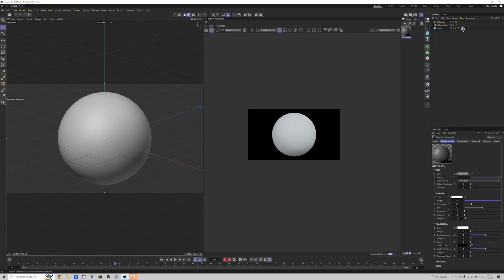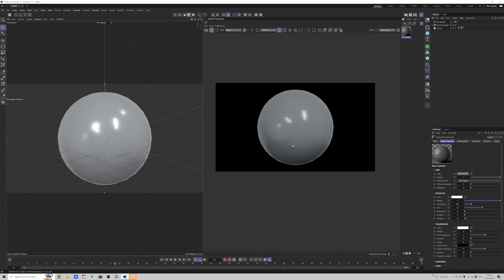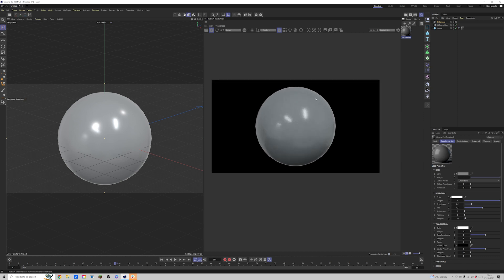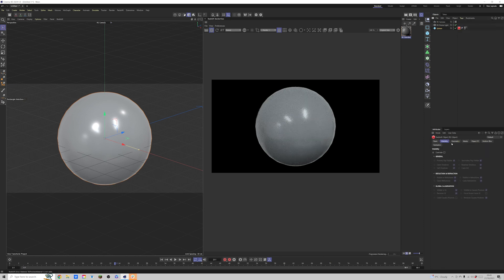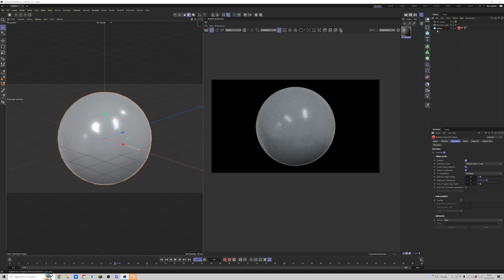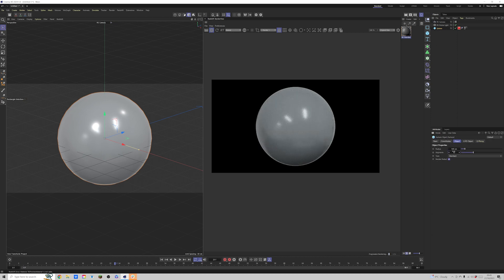Nothing much is going on, so let's create a new standard material and put that onto the sphere. What I'll do now is add a Redshift object render tag, go to override geometry, enable tessellation, and drop the segments down to 15.